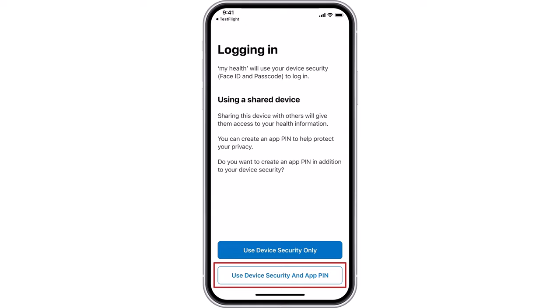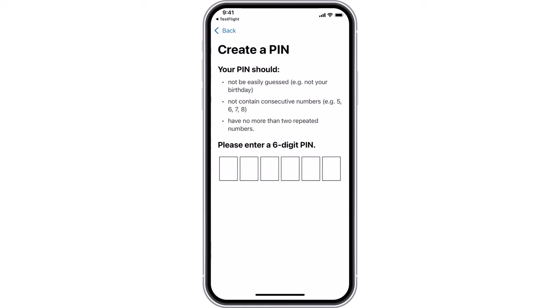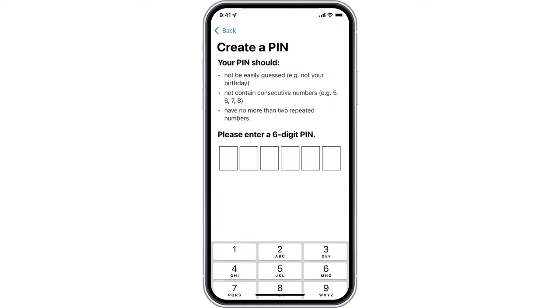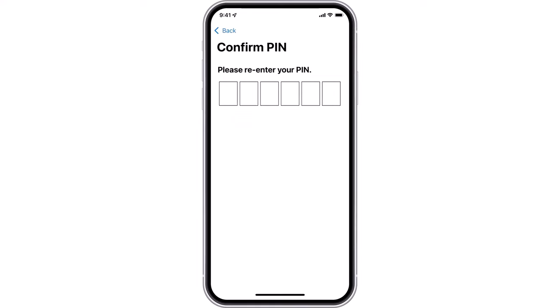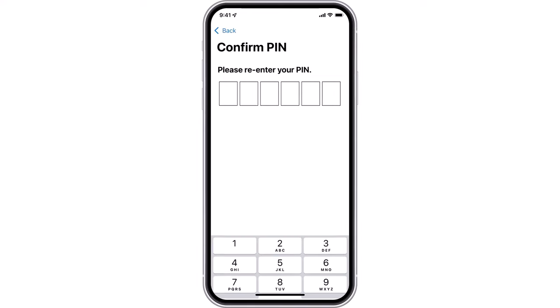This means that when you want to access the app in future, you will need to first use your mobile's passcode or biometrics and then enter your unique PIN to log in. Enter your preferred six-digit PIN using the numbers on the screen, then confirm your PIN by re-entering it on the next screen.